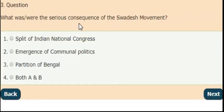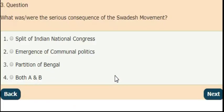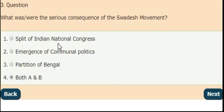Next question: what was the serious consequence of the Swadeshi movement? The right answer is option 4 — both A and B, that means the split of the Indian National Congress and the emergence of communal politics. These are the serious consequences of the Swadeshi movement.